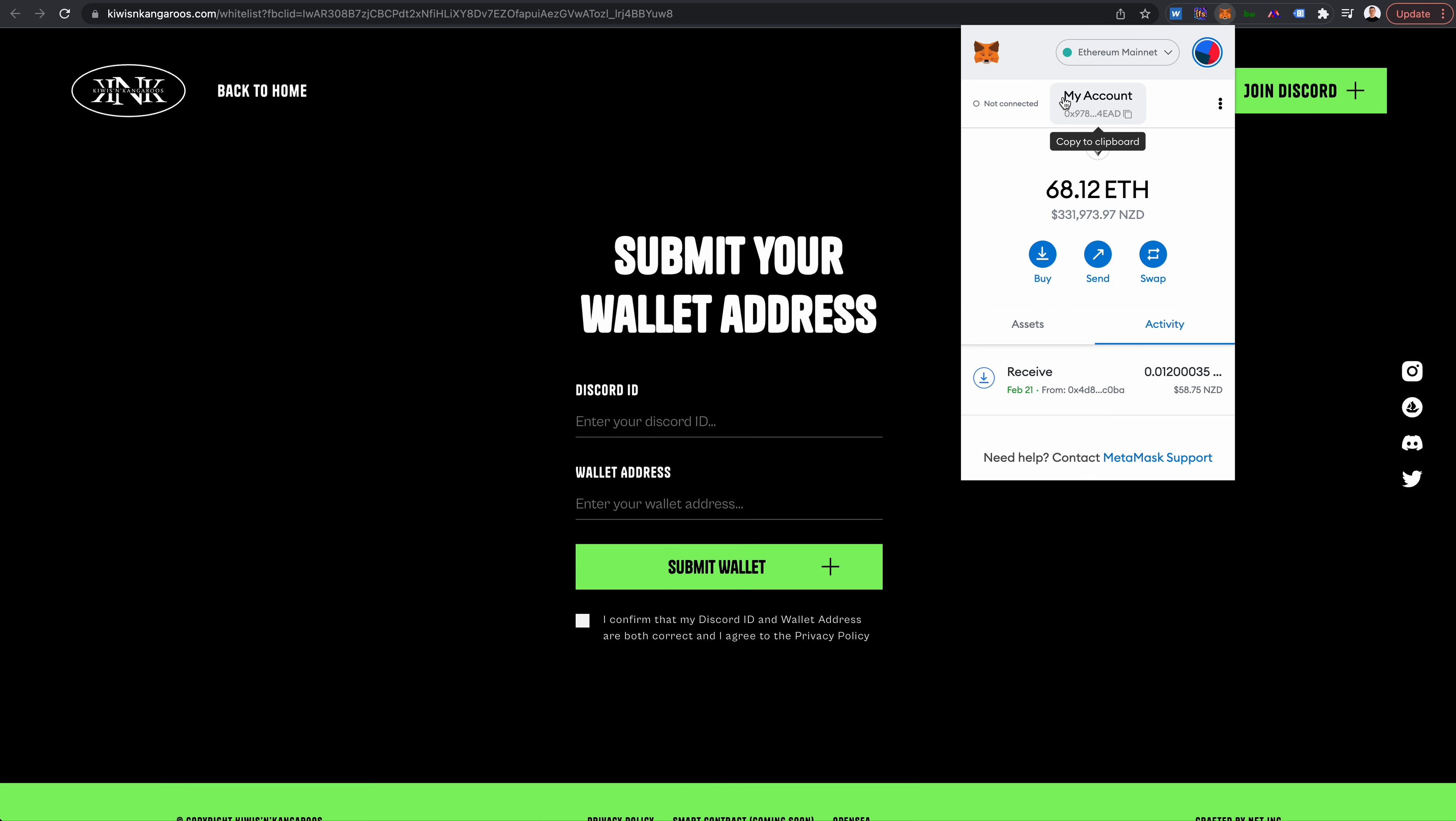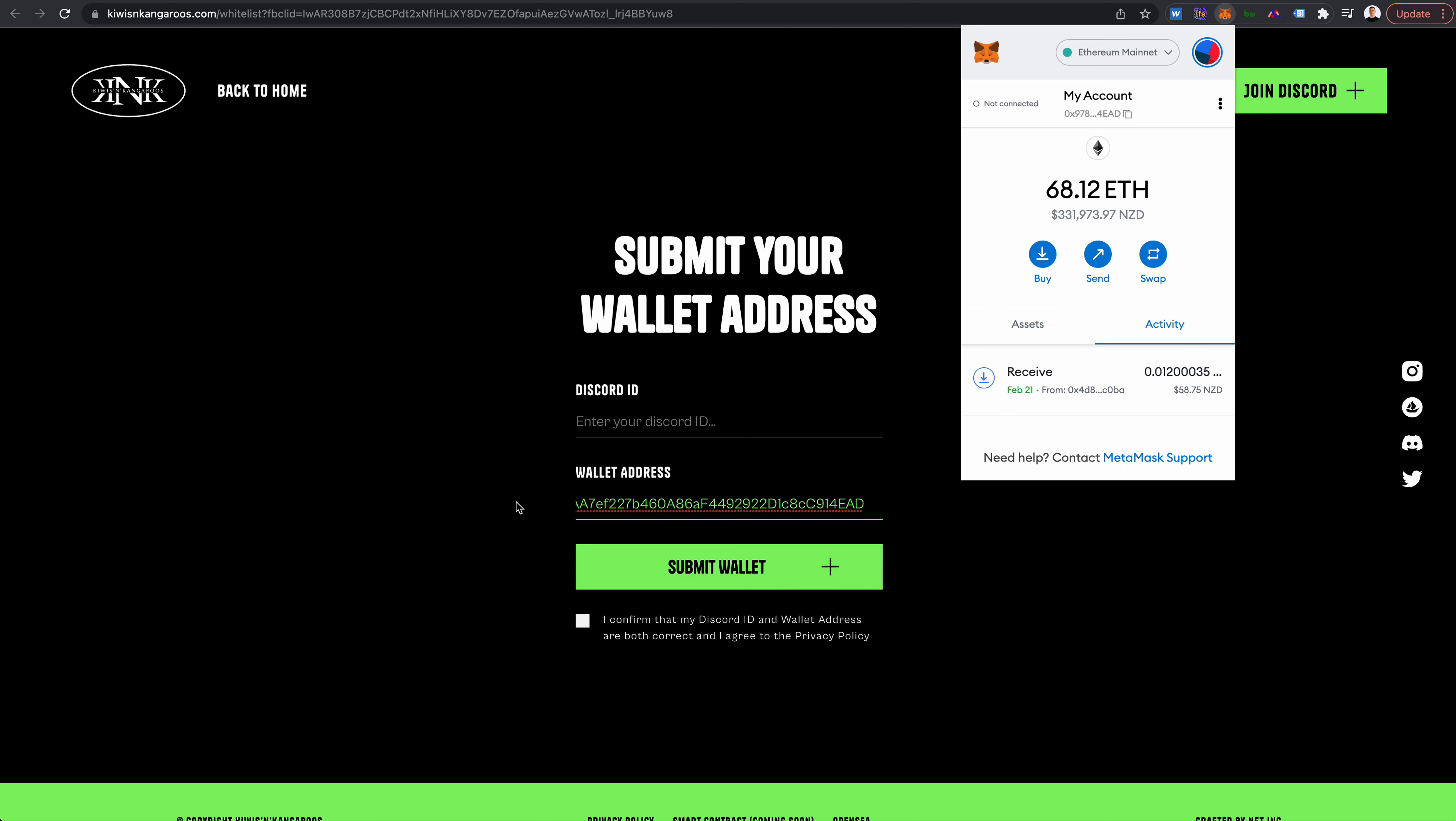Account, or this would likely be your name, you go ahead and click copy to clipboard. You come down here into wallet address and you can paste that in, and yeah, that's all you need to do.